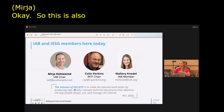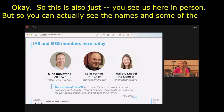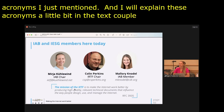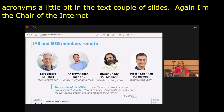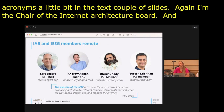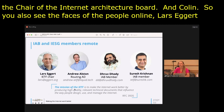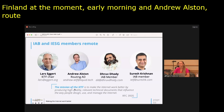You can see us here in person, and you can see the names and some of the acronyms I mentioned, which I will explain in the next couple of slides. I'm the chair of the Internet Architecture Board; Colin is the IRTF chair; and Mallory is an IAB member. You can also see the faces of the people online: Lars Eckert in Finland, Andrew Elston our routing AD from Kenya, Dhruv Dhodi based in India, and Suresh Krishnan from the US.